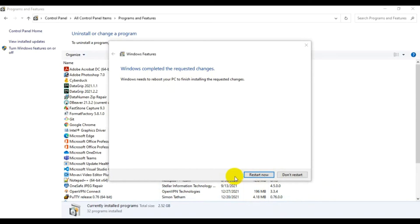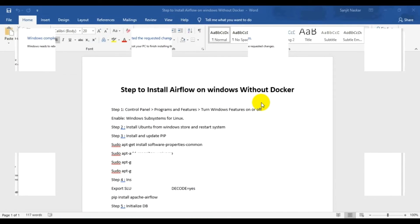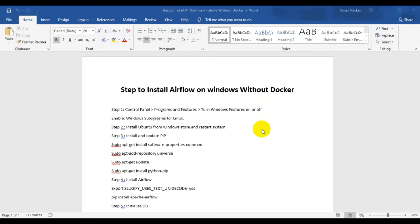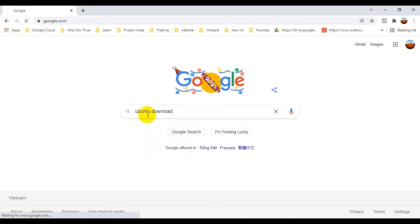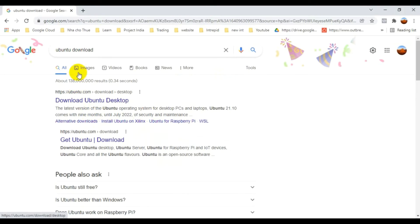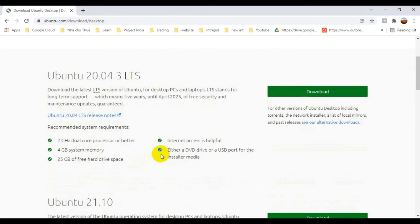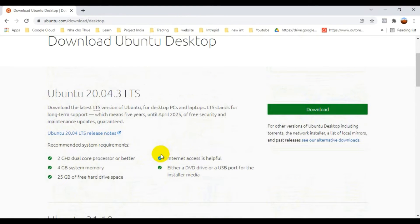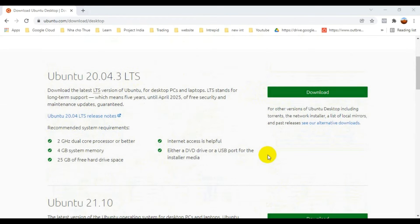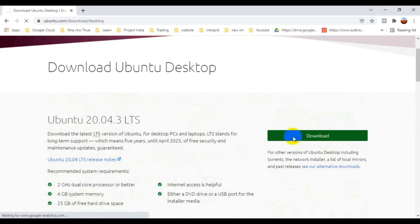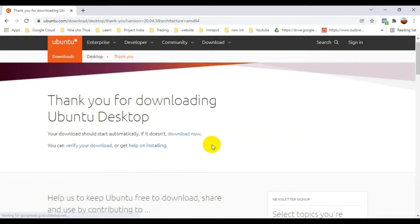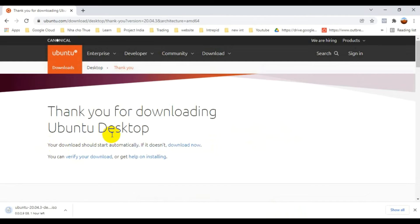After the restart, we move to step two: install Ubuntu from the Windows Store. You can search on Google to download Ubuntu Desktop, or open the Microsoft Edge browser, go to the Store, and download Ubuntu 20.04.3 LTS from there.